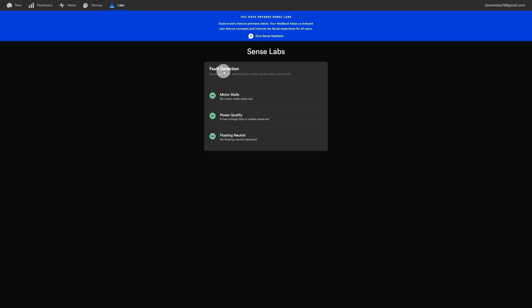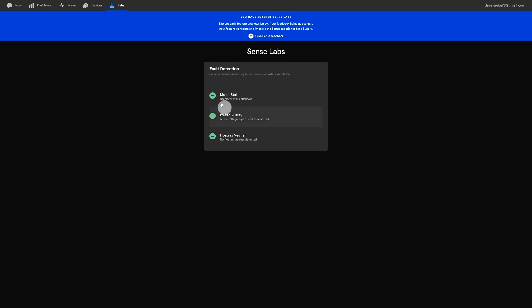Here's some of the new features that I've just noticed popped into Sense Labs as I'm making the video today. There's fault detection stuff. This is kind of cool because initially when I picked this thing up I don't recall it having any of this. So it looks for motor stalls, power quality, and floating neutral. A few voltage dips or spikes observed - well that makes sense because we've had a couple of flickers and power outages here in the last little bit with some storms coming through. But the fact that it looks for this, that's kind of cool. Whether or not it finds them, I don't know, but it's nice to see that Sense is still working on this device, improving it and going on. So there's all the features in a nutshell for you.